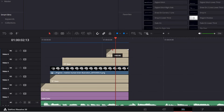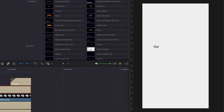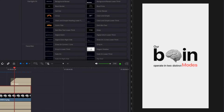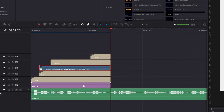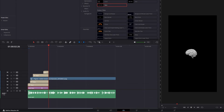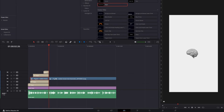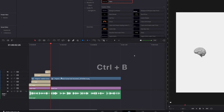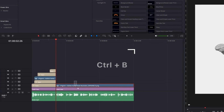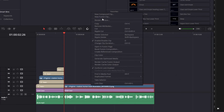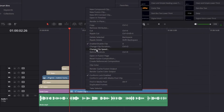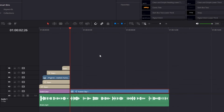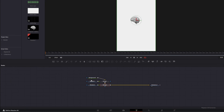Create another fading to the last word and the first scene will be complete: 'Our brains operate in two distinct modes.' For the second scene, it will contain the same brain PNG and background, so extend the two layers, make a cut in both by hitting Ctrl+B, then select both, right-click, and click on New Fusion Clip. Then right-click again and open in Fusion page.